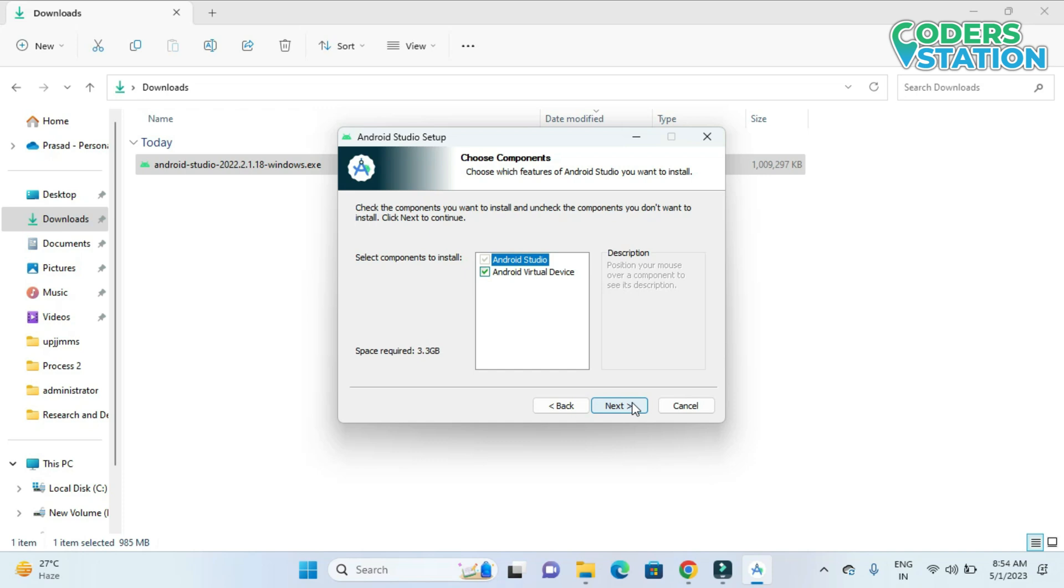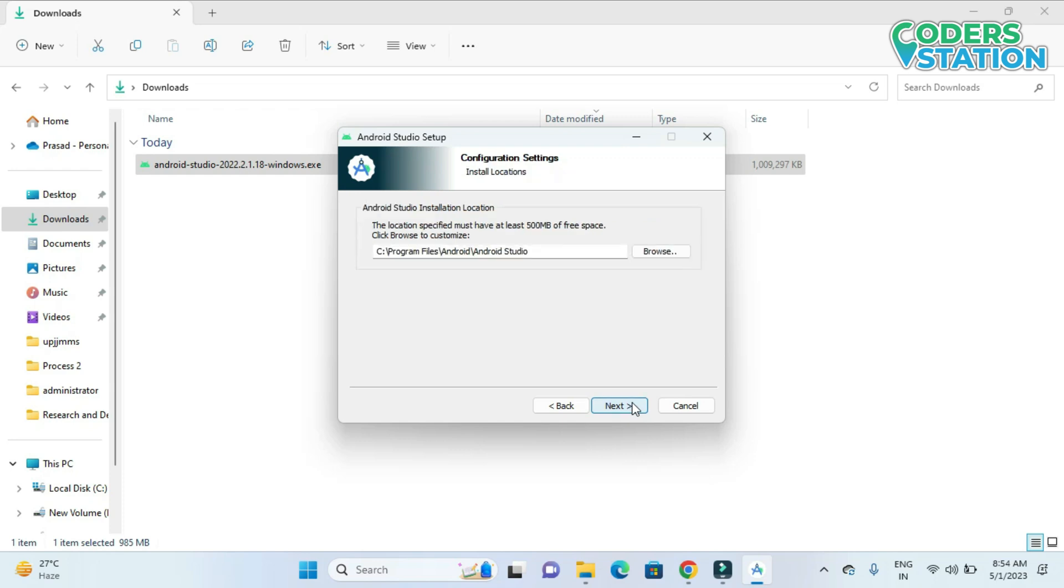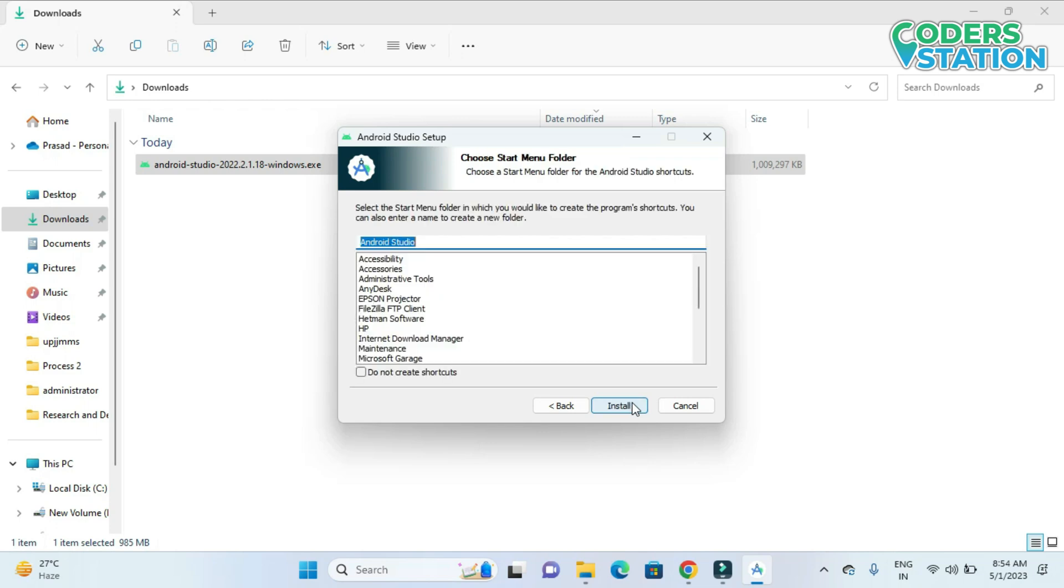If you don't want to install Android Virtual Device, you will uncheck it if your configuration is low. If your system configuration is low like 4GB, so don't go for Android Virtual Device. You can run it on your mobile. So it will show us the path which is a default path. If you want to change, you can change it.